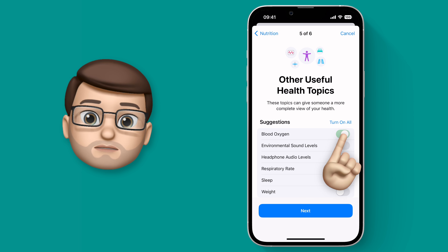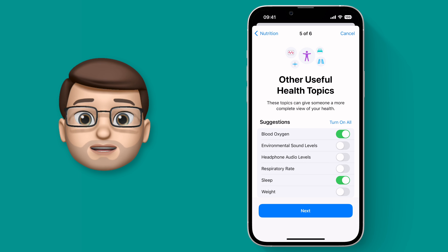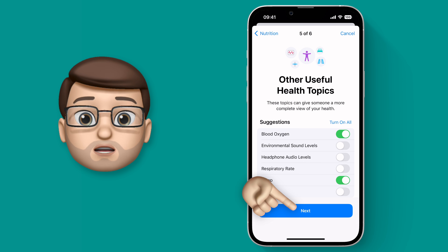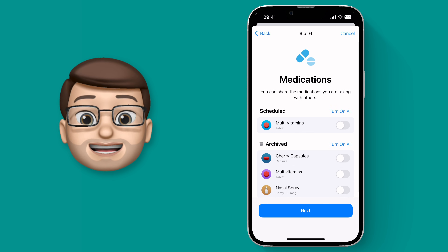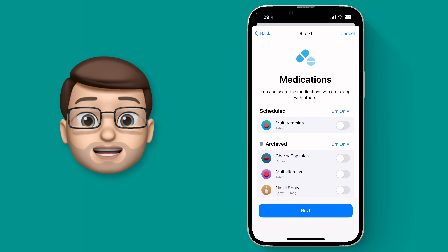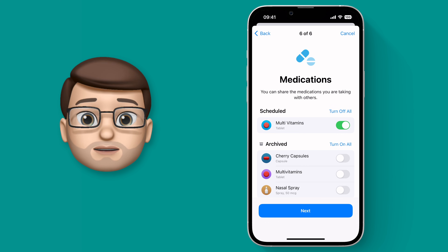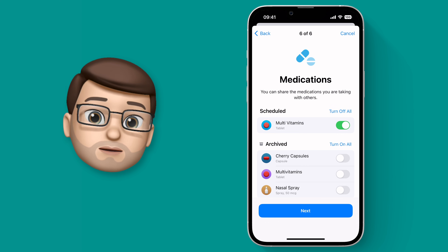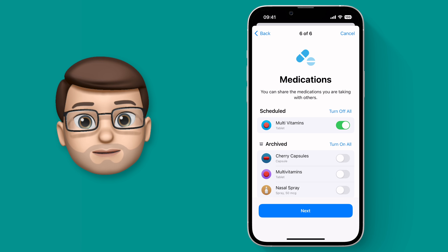All of this is broken down into lots of details so you can choose exactly what you do and don't want to share. Finally we have the option to share medications. This could potentially be useful again if you're caring for an older relative and you want to make sure they've had their medicine each day.